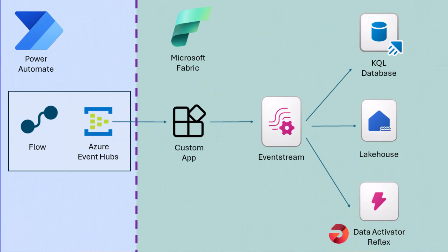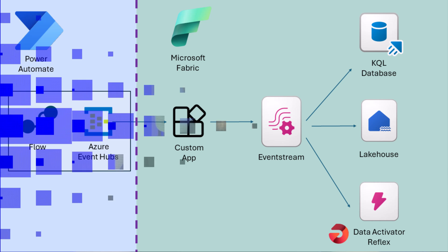In this video I don't want to go through all the details of event streams or talk about all the destinations. I just want to focus on how to use Power Automate or create a flow in Power Automate and use that as a custom app as a source of an event stream.